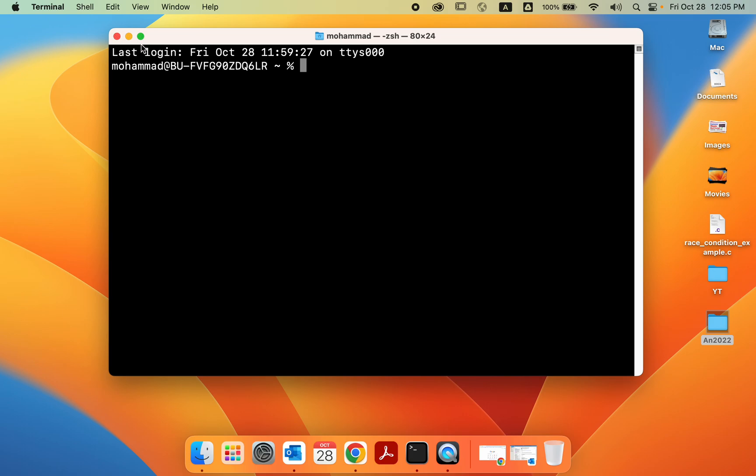By default, this is what I get. And as you can see on the top, this is the Z shell. So by default, Mac uses Z shell, not bash, like Ubuntu.